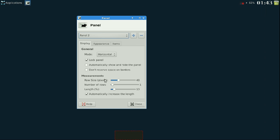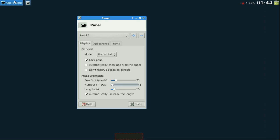Since I have it locked down here, the next thing is row size in pixels. As you increase it, the panel gets taller — it adds rows so you can have applications in multiple rows. The first setting is the actual pixel size; the next one is how many rows you want. I'm just going to leave it at one row.